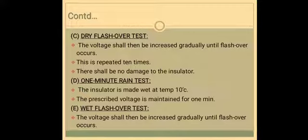The next is the 1 minute rain test. In this, the insulator will be sprayed throughout the test with artificial rain drawn from a source of supply at a temperature within 10 degrees Celsius of the ambient temperature of the neighborhood of the insulator. The rain will be sprayed at an angle of 45 degrees on the insulator at a prescribed rate of 3 mm per minute, and the prescribed voltage will be retained for 1 minute.